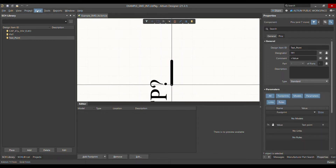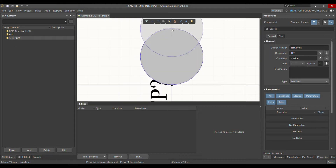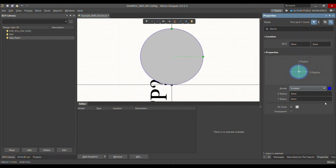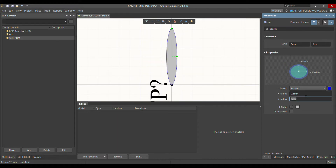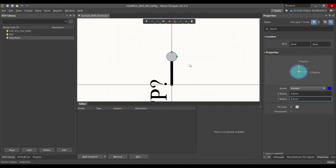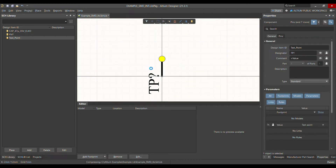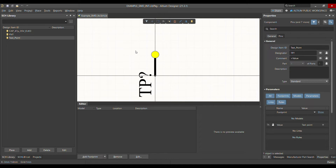Now go to Place and choose Ellipse. Place the ellipse and set the X radius to 0.5mm and the Y radius also to 0.5mm. Then change the color to yellow. That's how you make the symbol for a test point — very simple.